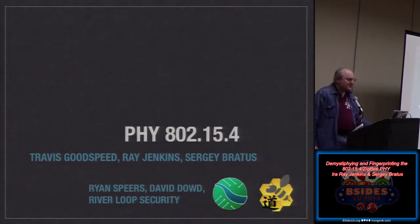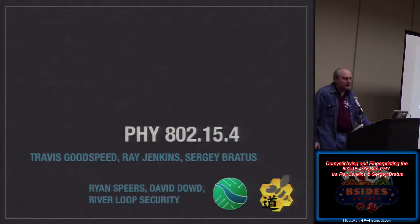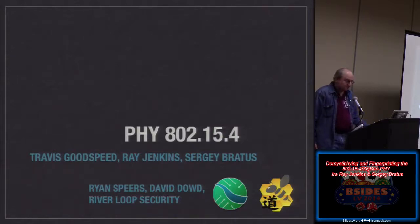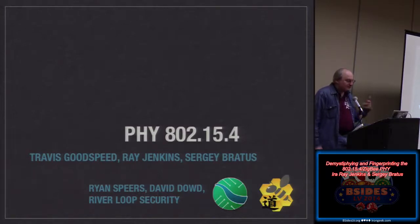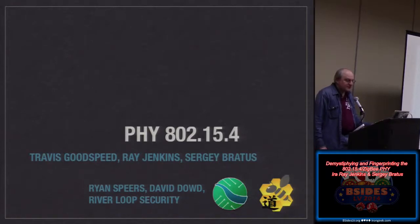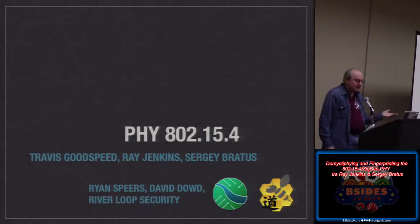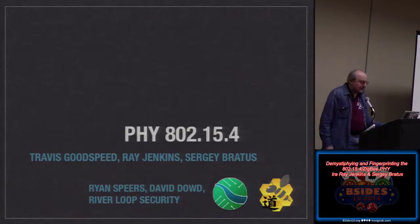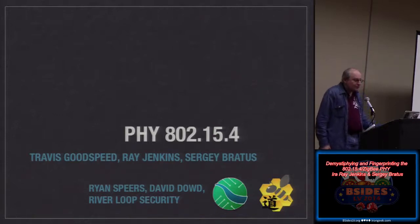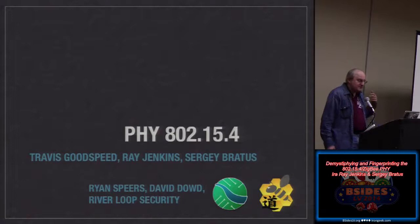This is a talk on demystifying 802.15.4, which is the PHY layer for Zigbee. Zigbee may be in your home, may be in your hospital, may be around your person if you're into 6LoWPAN pentesting. It's kind of creeping up on us because of smart meters and things like that. So it's important to demystify that particular PHY layer.